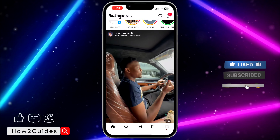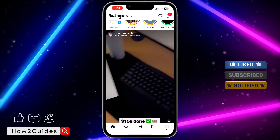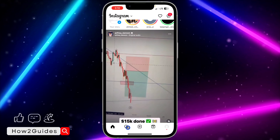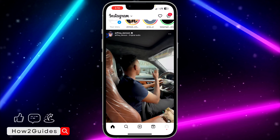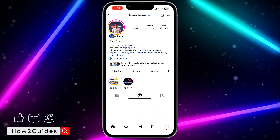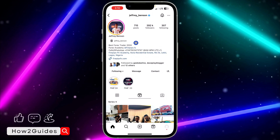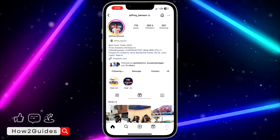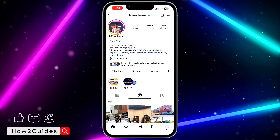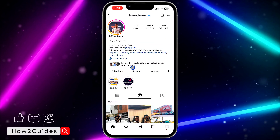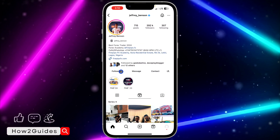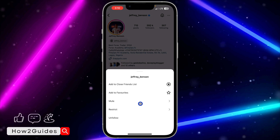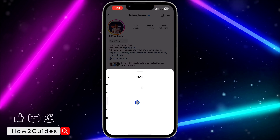If it is their posts or stories that you want to unmute, just open your Instagram and go to their profile. You can search for their profile or click on their profile from any of their posts. Once you get to their profile, click on 'Following' and once you click on Following, you are going to see 'Mute' — so click on that.